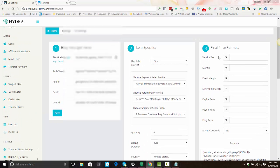Next, move on to step three: setting your final price formula. This is how your listing price is determined. These will be your default formula settings and you can override them on an individual basis per item or per batch. The first thing is vendor tax — if you use suppliers that charge sales tax more often than not, you'll want to factor in vendor tax into your calculations, otherwise you will come up short. Sales tax usually varies from 5 to 9 percent, so a number in that range gives you some cushion.